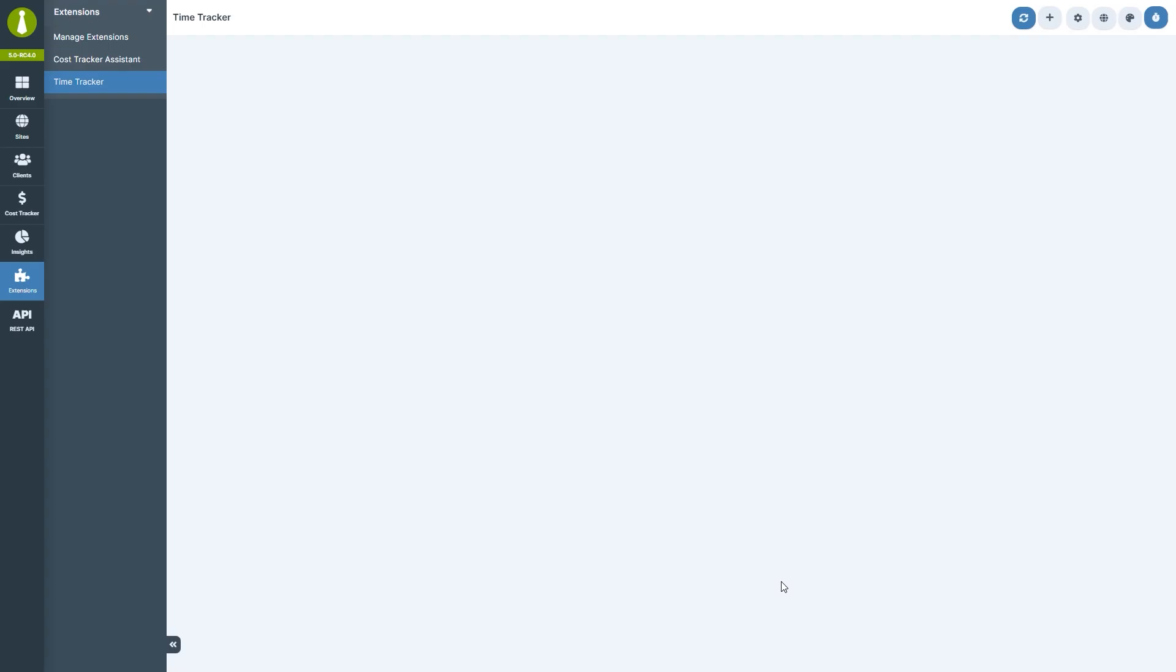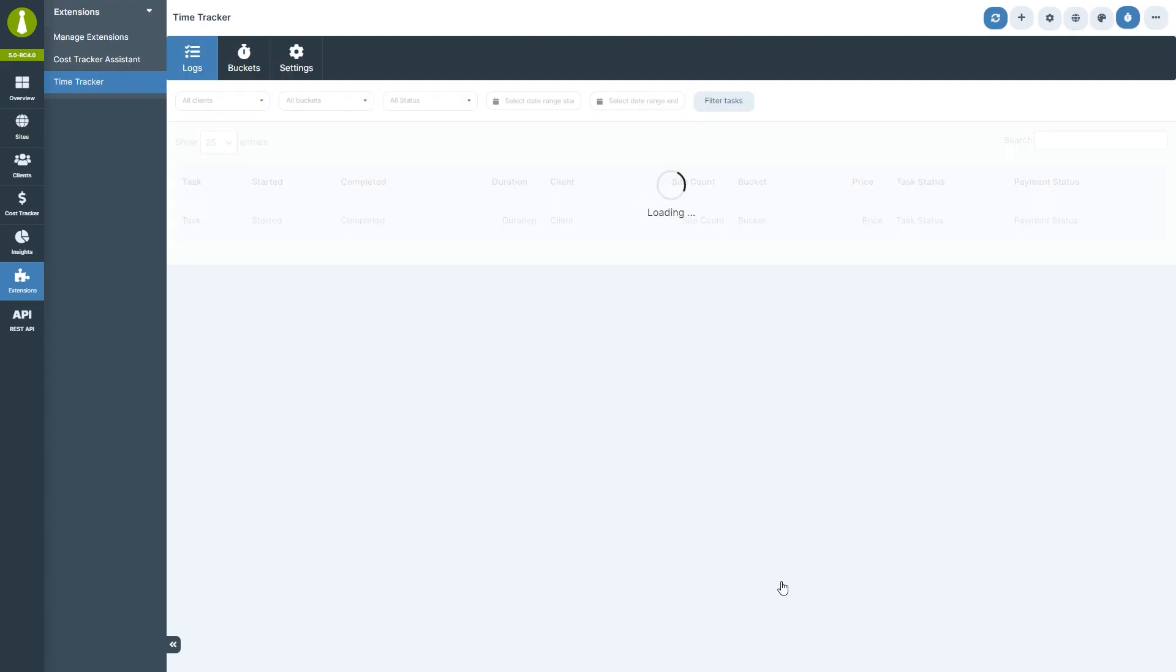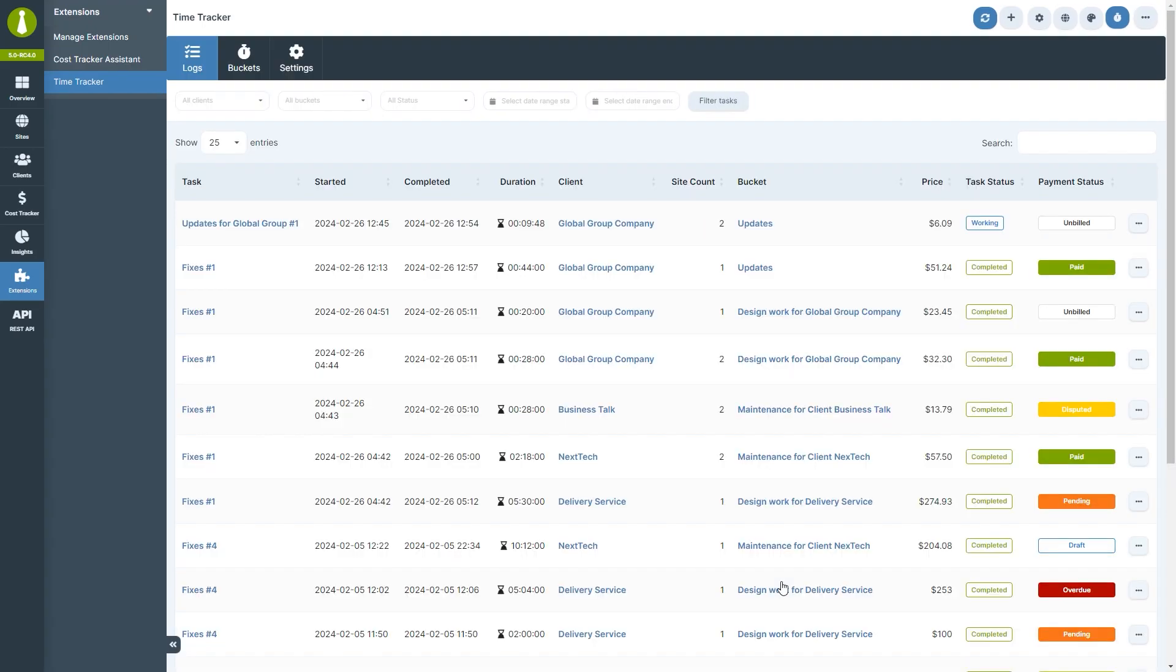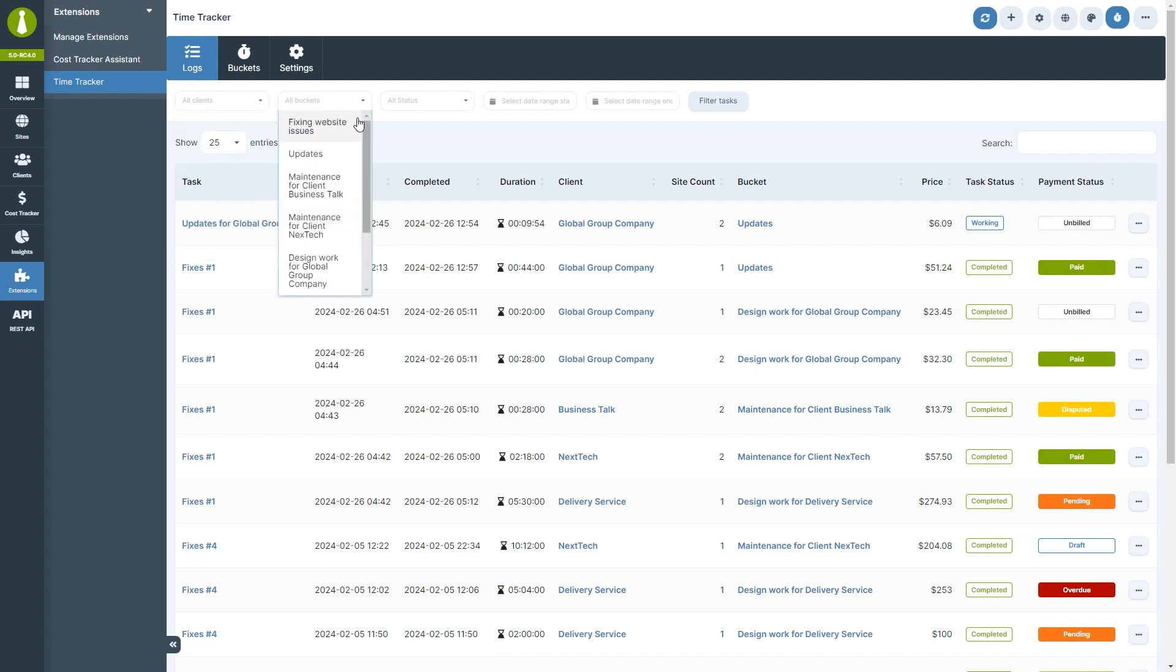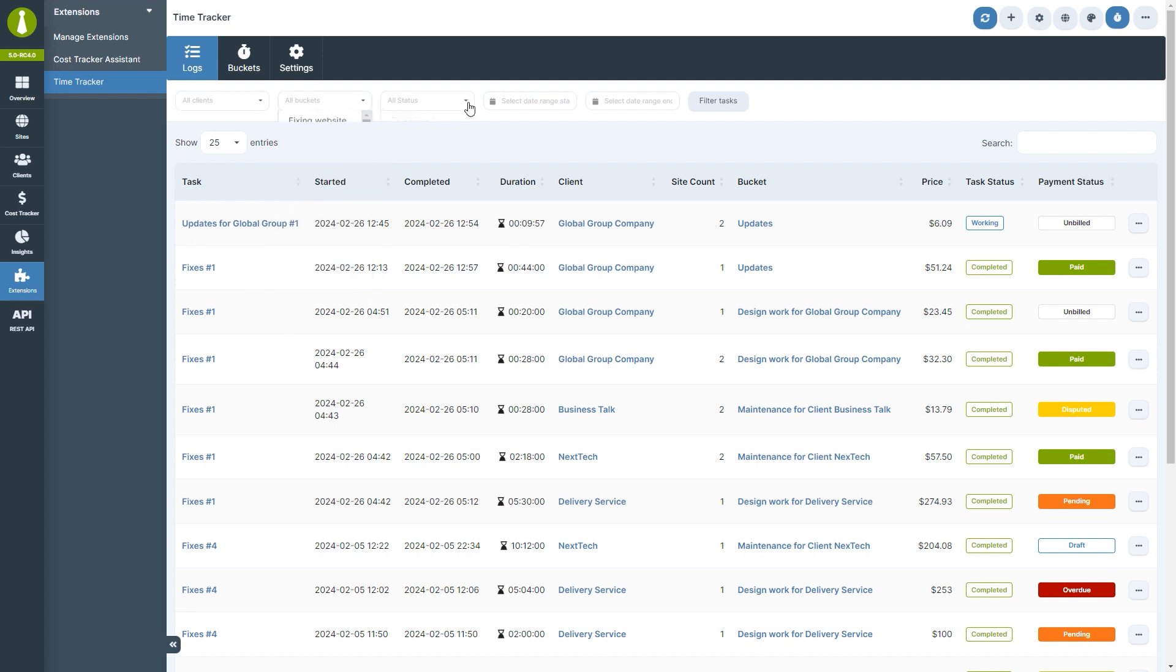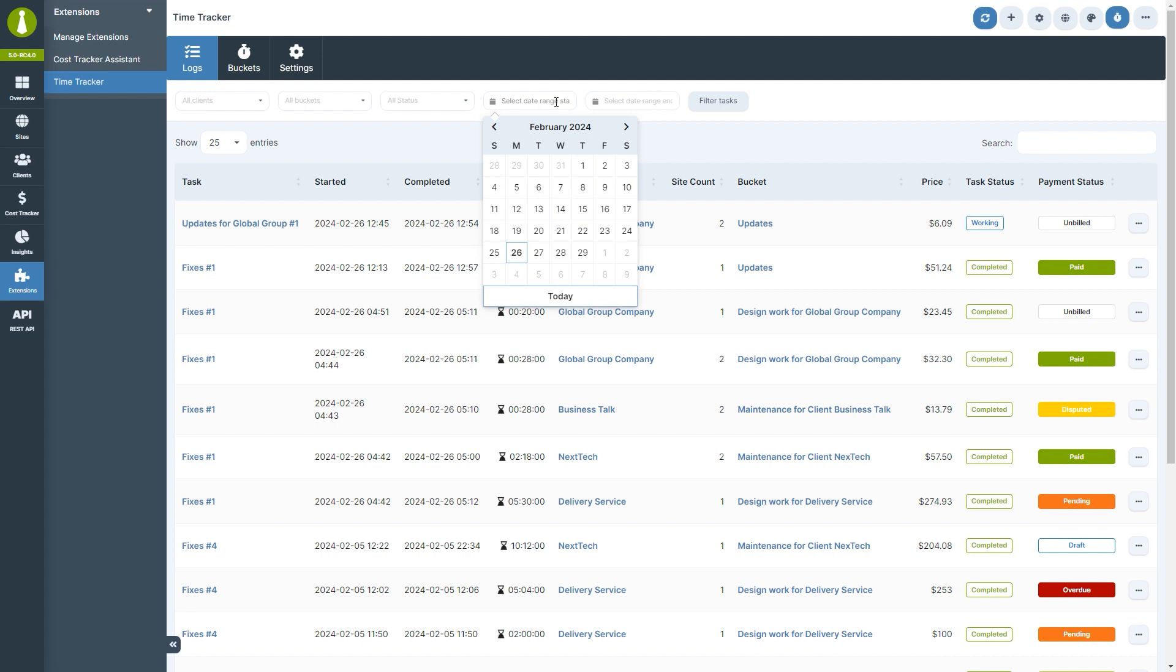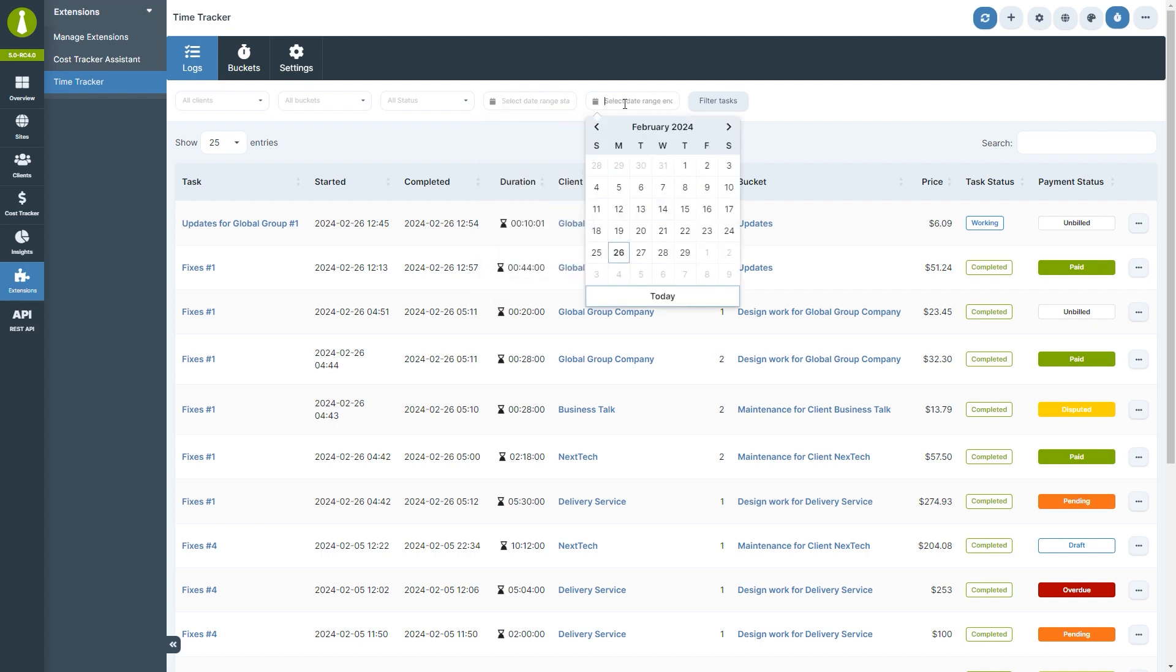On the logs page header, filtering tools are available to help you locate tasks by client, bucket, status, and within a specific date range.